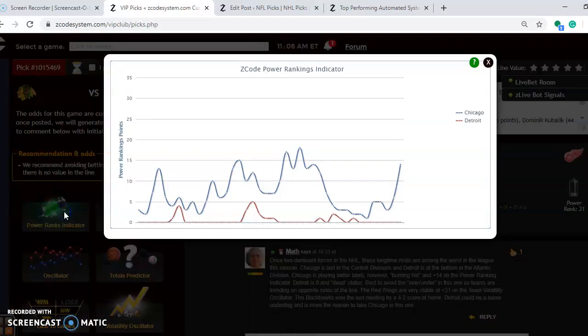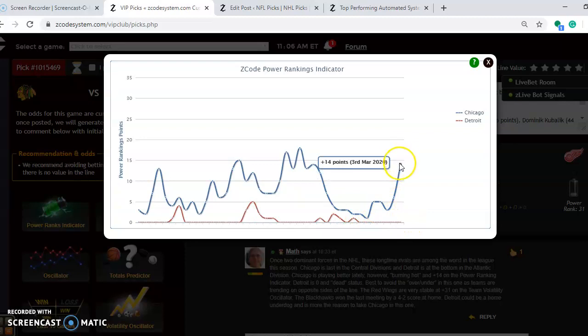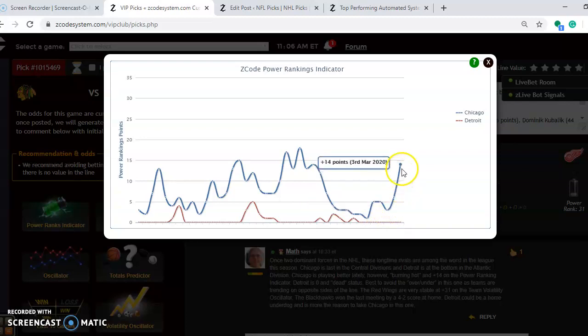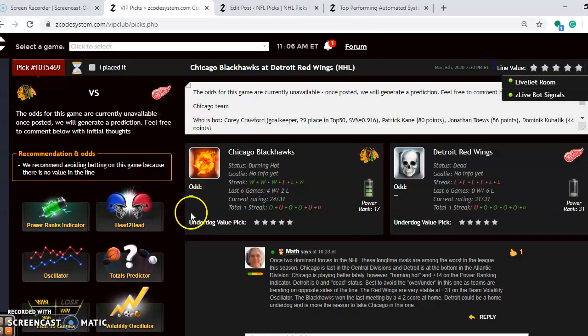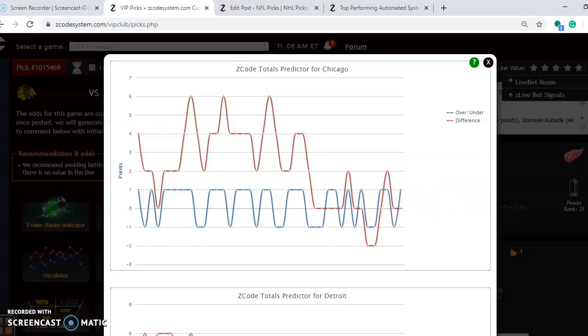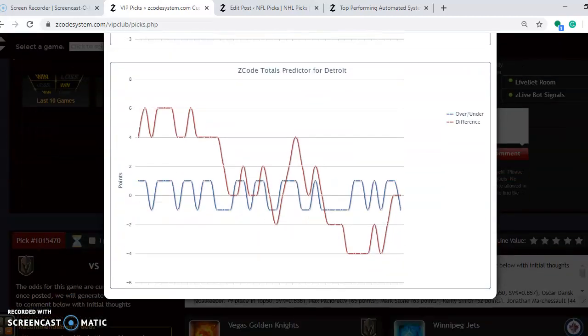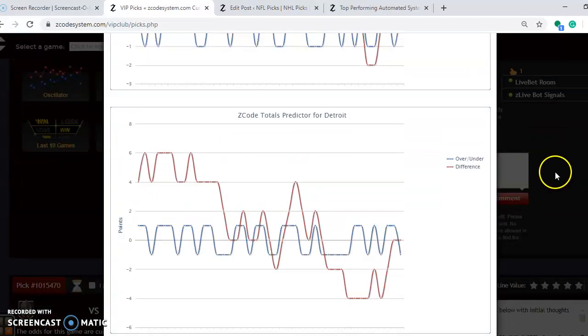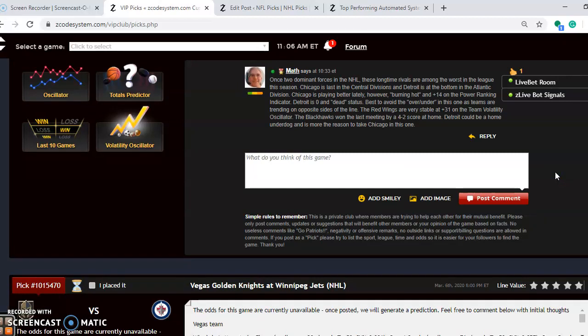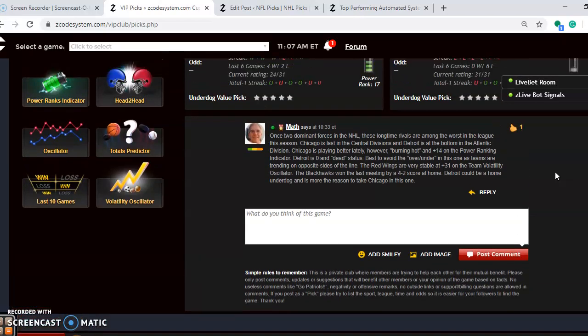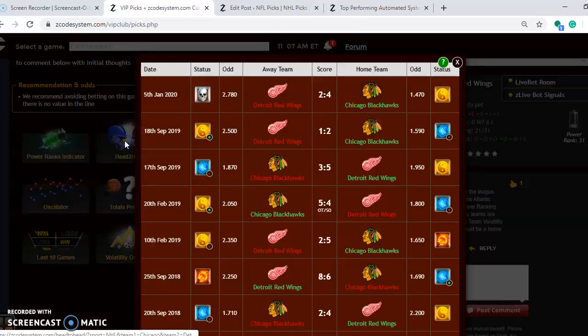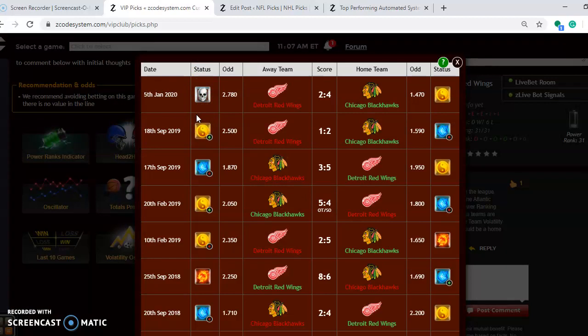If you look at the power ranking indicator, not a surprise. Detroit here is at zero, and they've been at the bottom for most of the season. And Chicago has moved from plus 3 back on February 27th, and in just a week they're up to plus 14, indicating their better play of late. If you're considering the over and under, you'll see that Chicago is playing in games trending under the line. Detroit is playing in games trending slightly over the line. But since they are on opposite sides of the line, I generally say to avoid the over and under in this one. If you look at the head-to-head matchups, we'd see back on January the 5th, Chicago won by a 4-2 score at home.